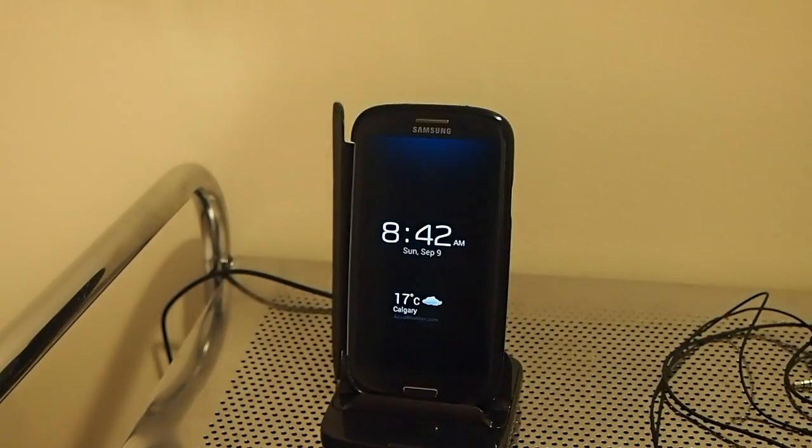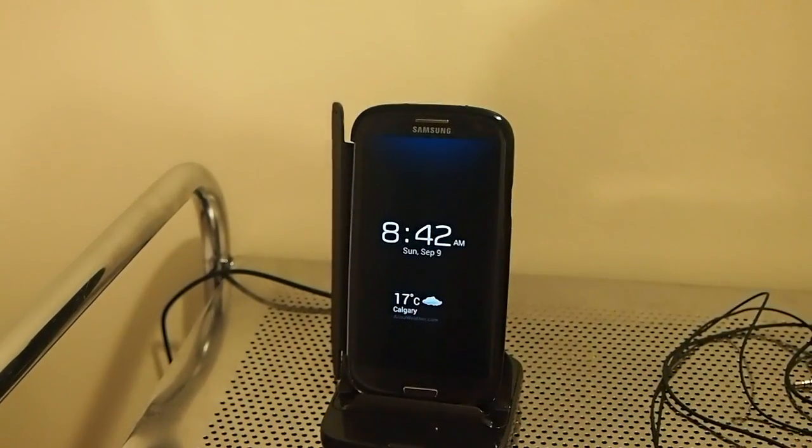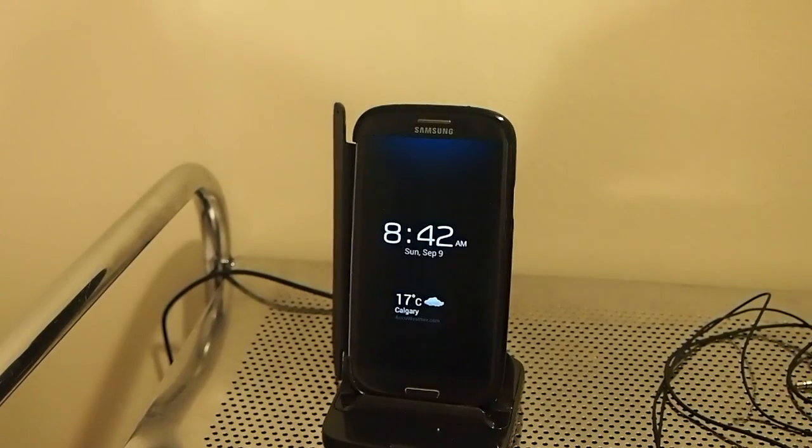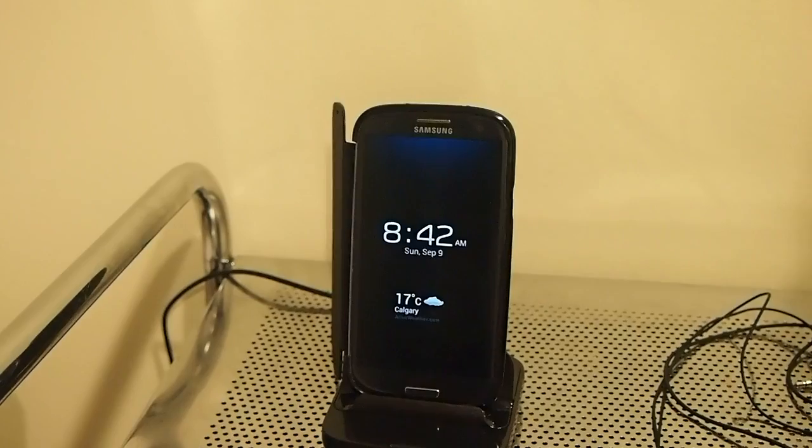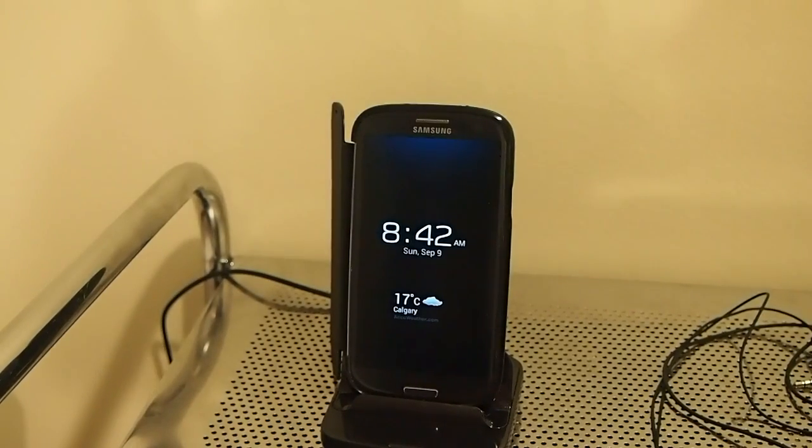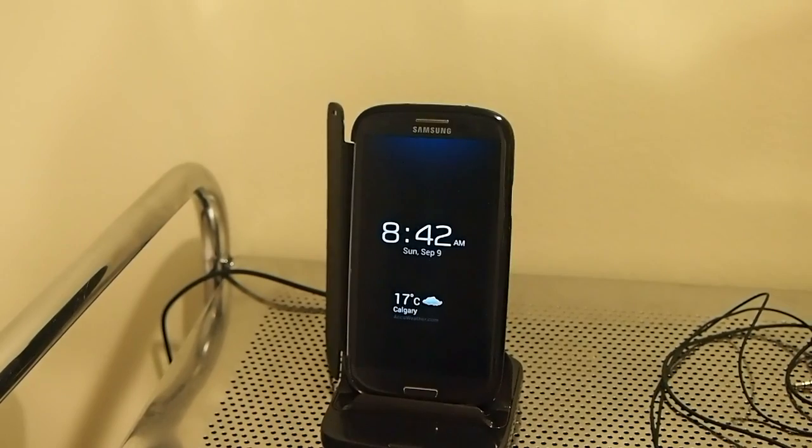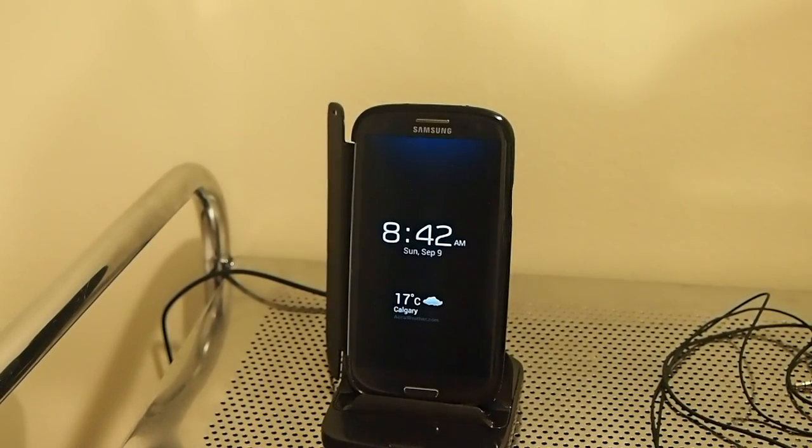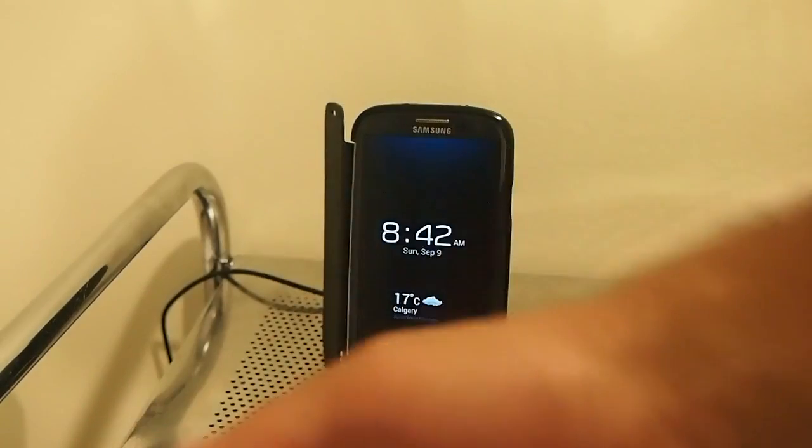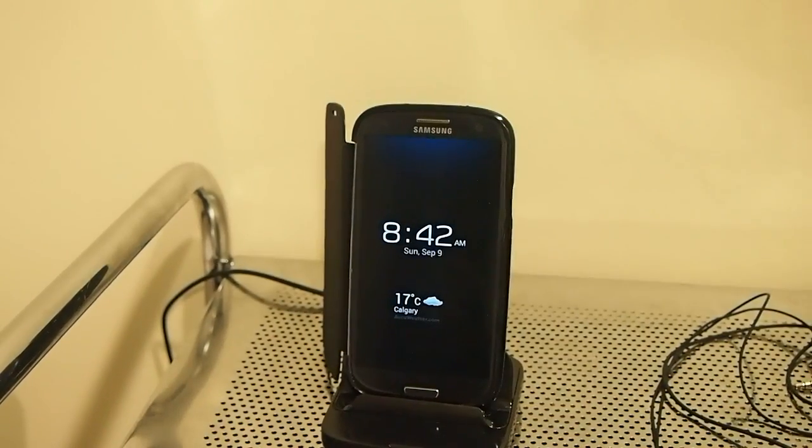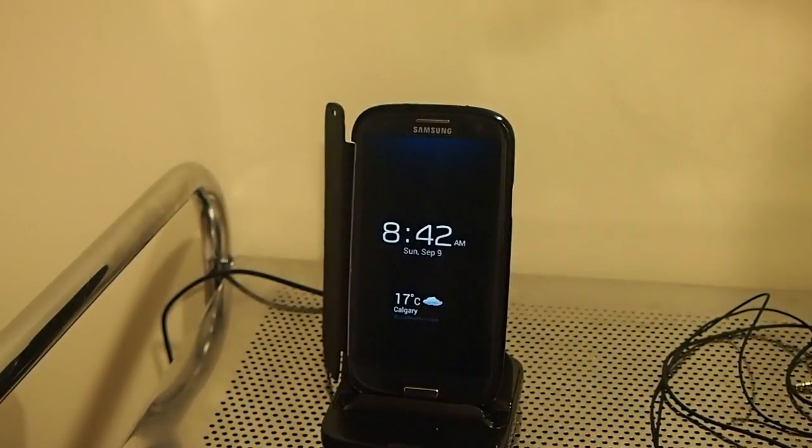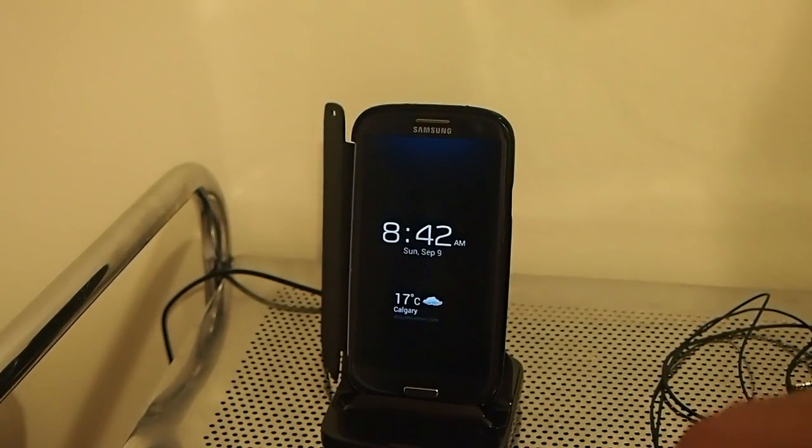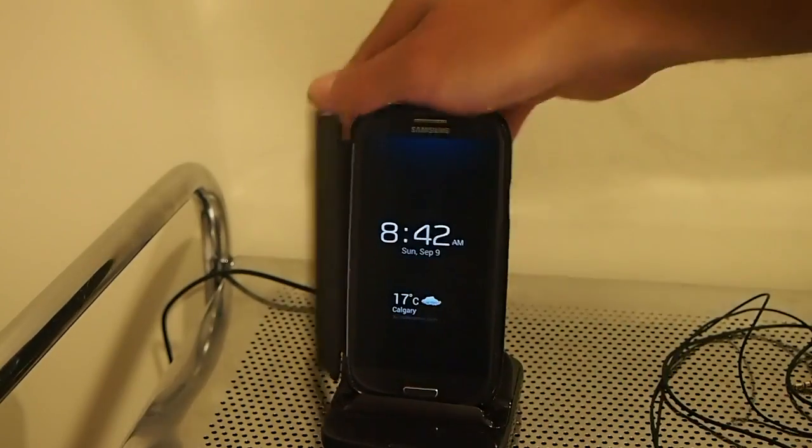Okay, so today this is the Samsung Galaxy S3 running Jellybean. This is based off the Bell leaked version, but it's not stock Bell leaked version because it's a custom ROM based off the Bell stock leak that just happened September 6th to 8th or somewhere in that period of time.